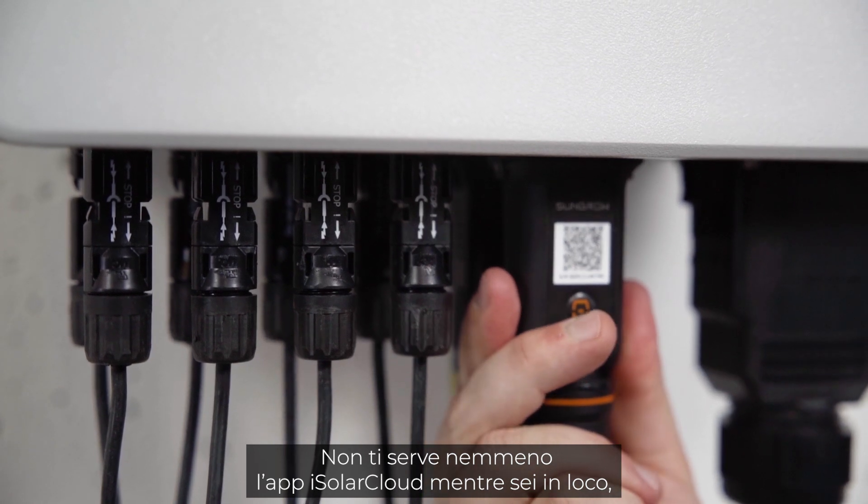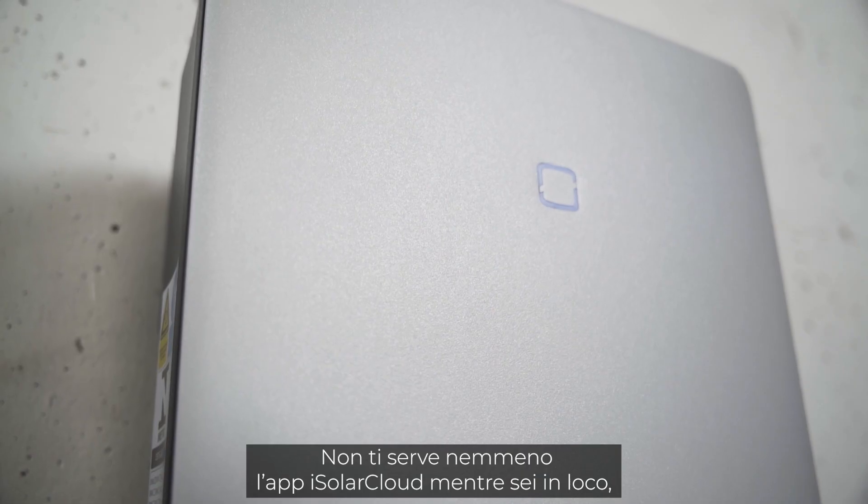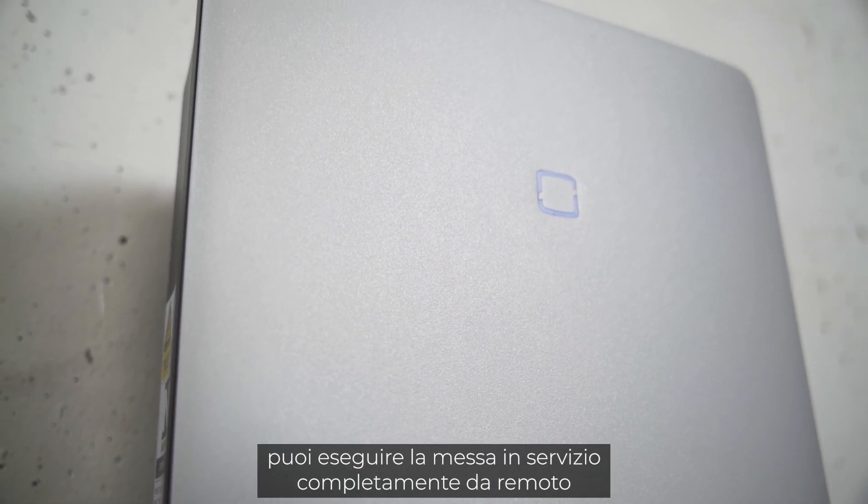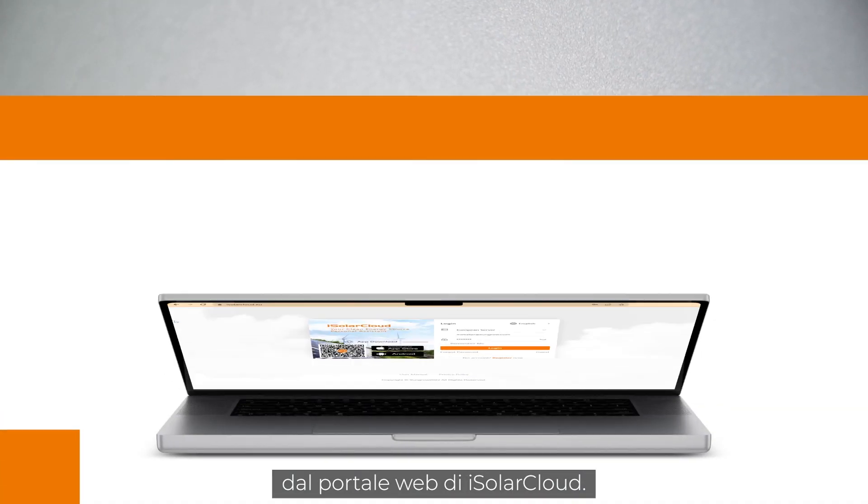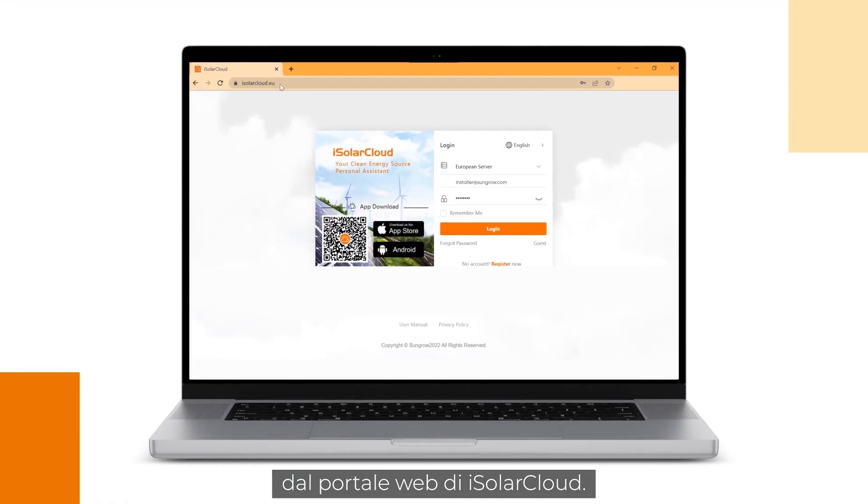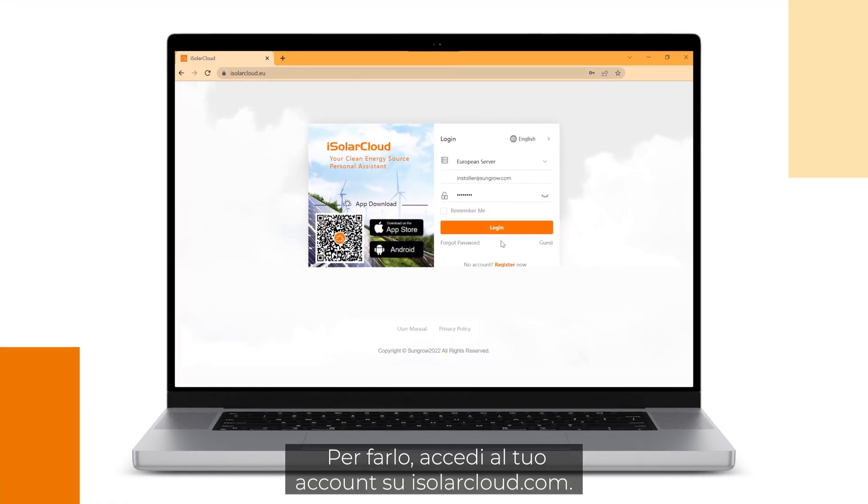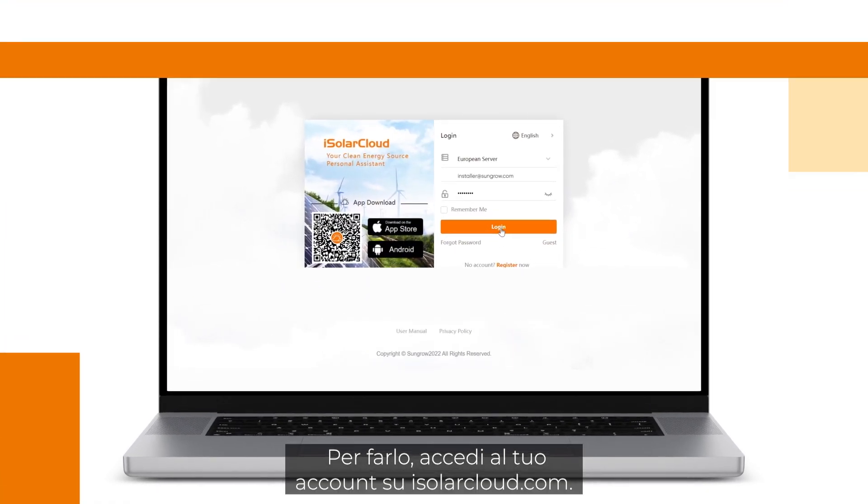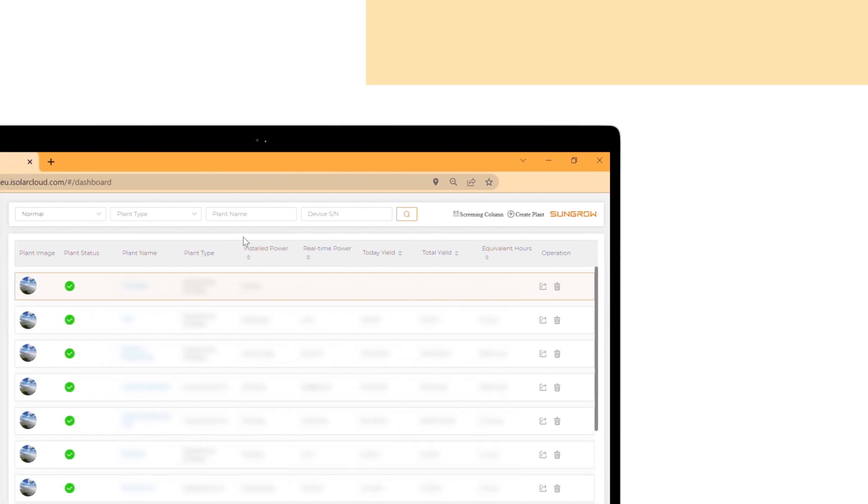You don't even need the iSolar Cloud app while being on site. You can do the commissioning fully remotely with the iSolar Cloud web portal. Log in to your account on isolarcloud.com.